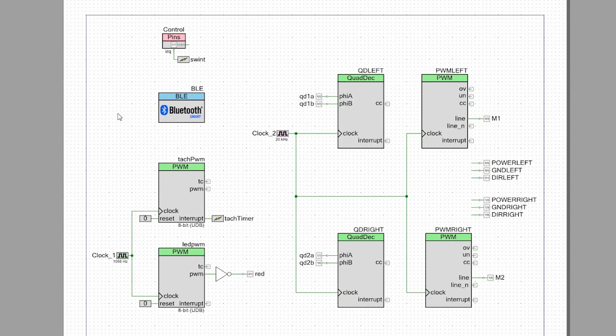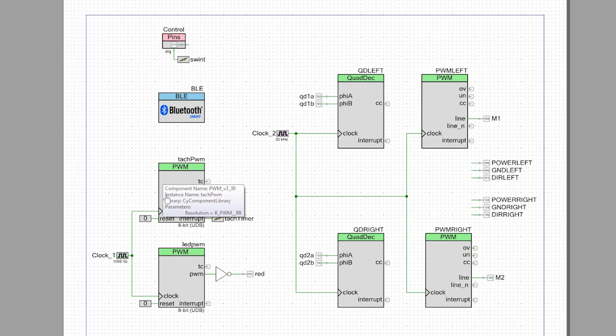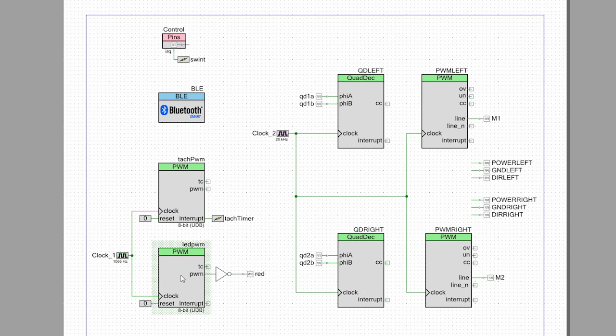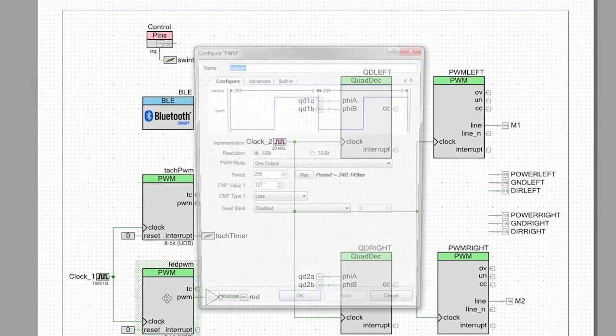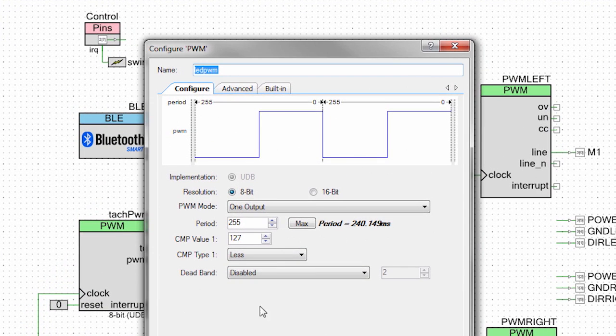The last two things I put in the schematic are a PWM to blink the LED. So when you're not connected, I blink the LED red. And as soon as you connect, I turn off the LED.